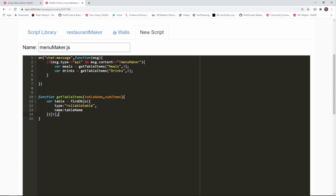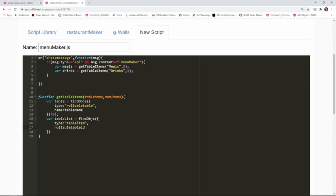Now that we've got our table, we need to get a list of items from it. That's done using another findObjects command: var tableList = findObjects({ type: 'tableitem', rollable_table_id: table.get('id') }). Essentially we're saying: grab the table we found earlier, pass in its ID, and give me all the table items from that table. We get back an array containing a list of all the items from within the specified table.